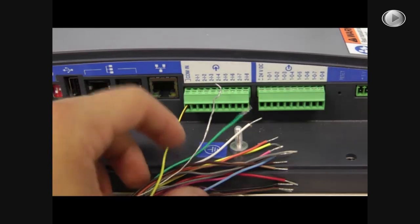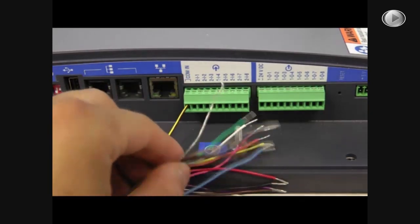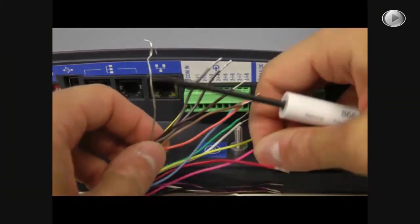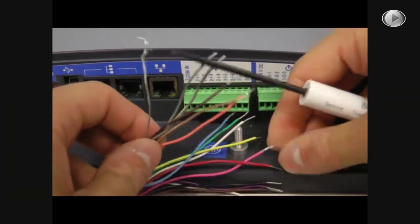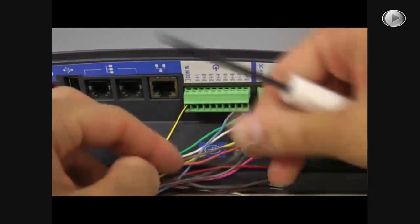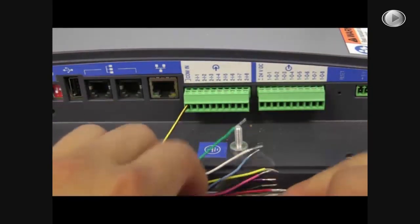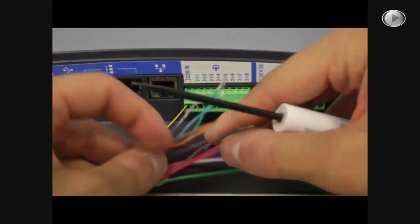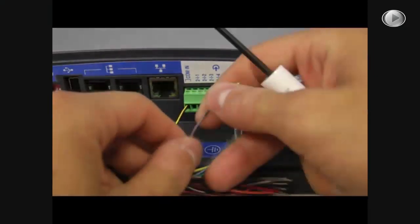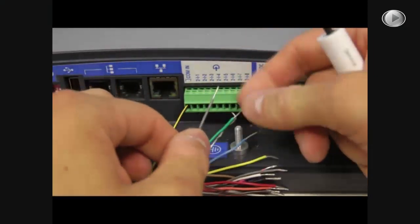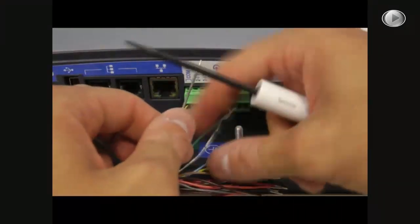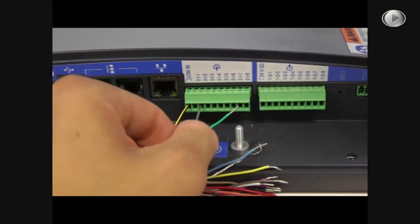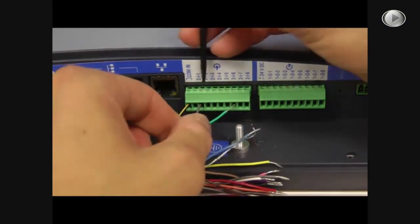Next, the pink and the gray wire, and that goes in the third port from the left, the 2-I-1.